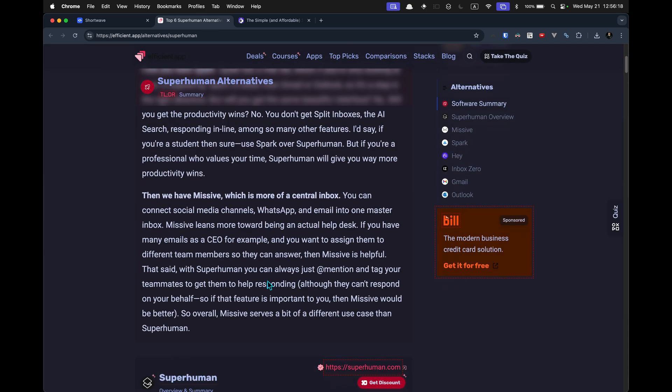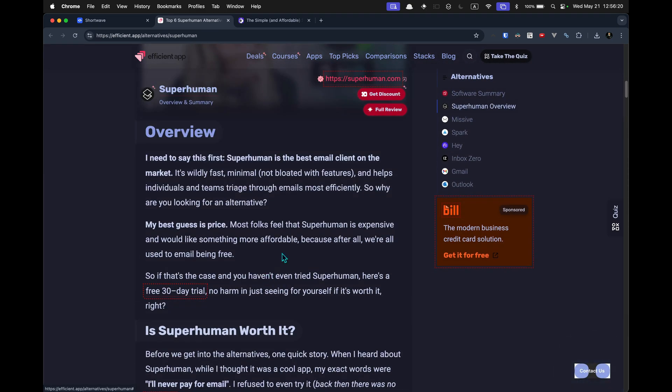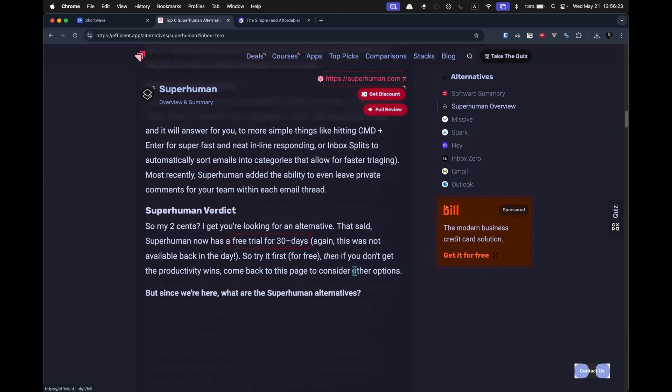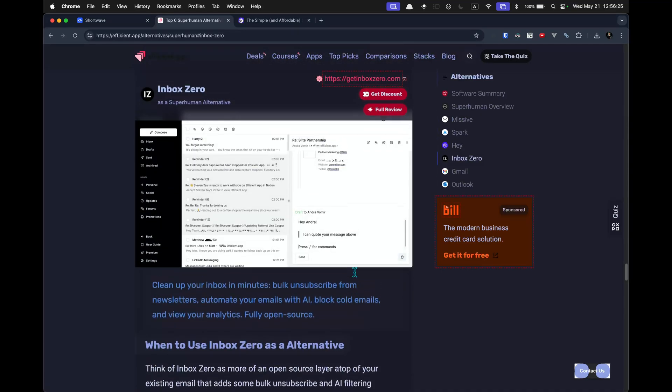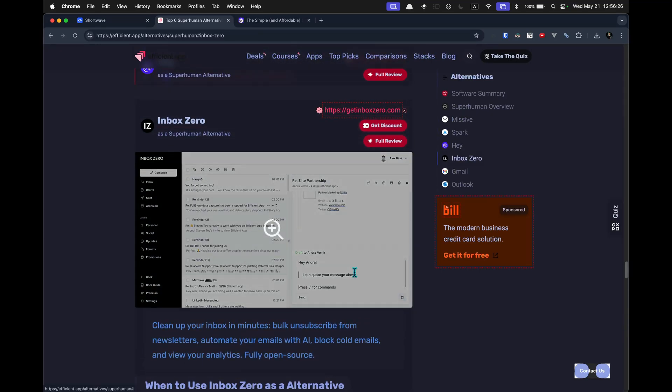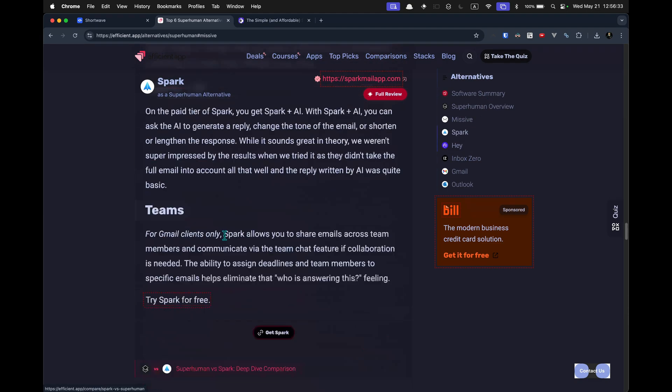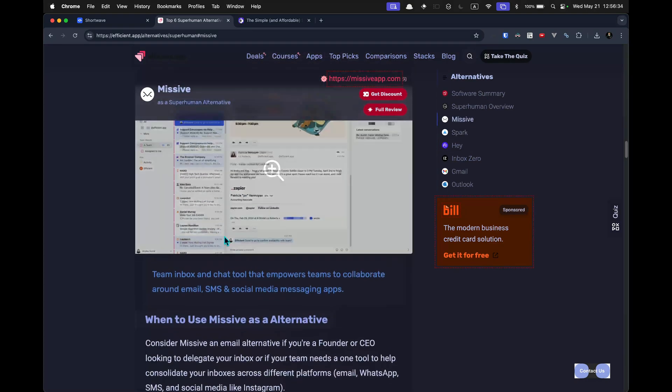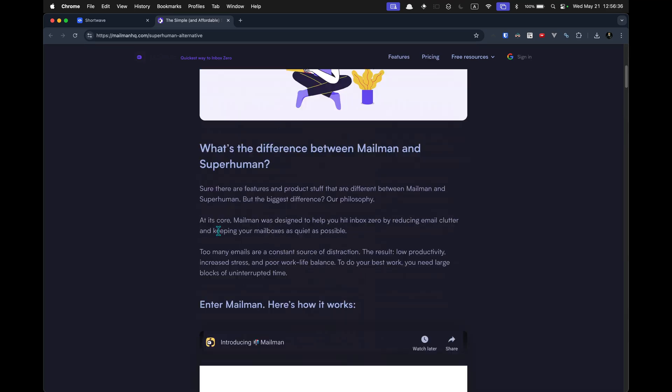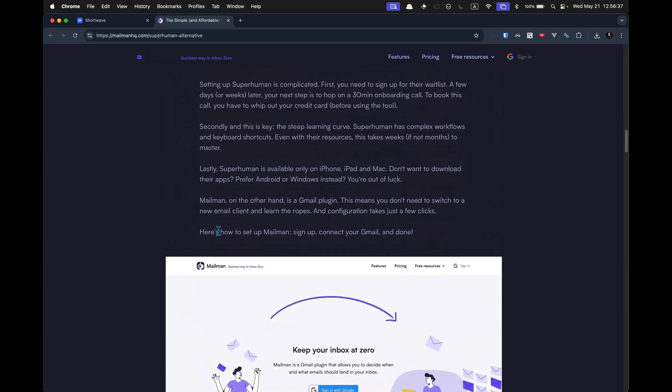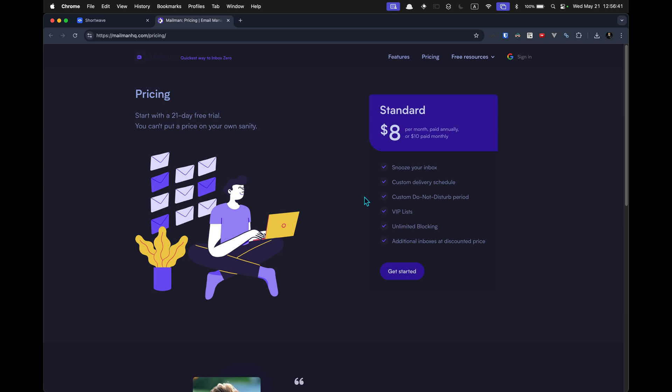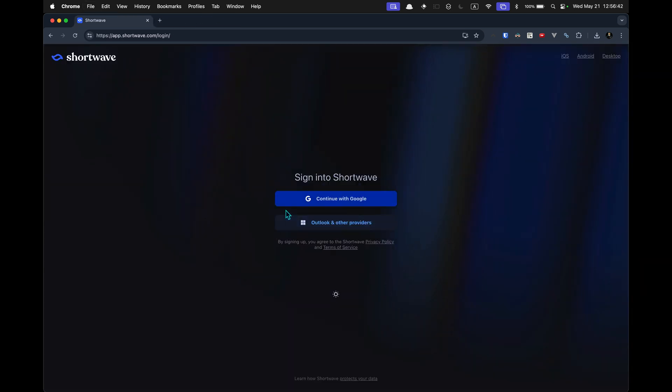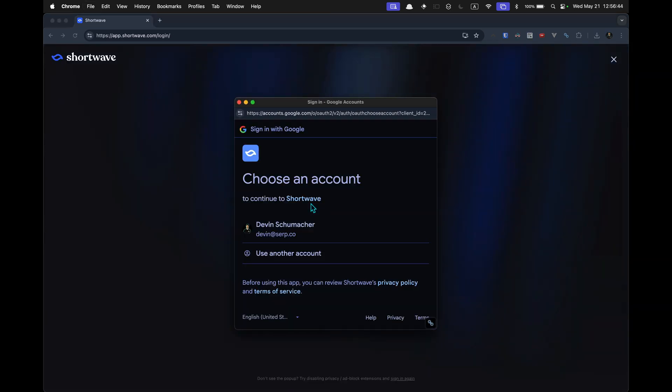Wait, what else do we got? Oh, I've heard of inbox zero. I think I made a course about inbox zero. Not this inbox zero. Just, you know, the concept. Here's something called mailman. You know. Nope. All right, cool. Let's see what we got here. This is now a review about Shortwave.